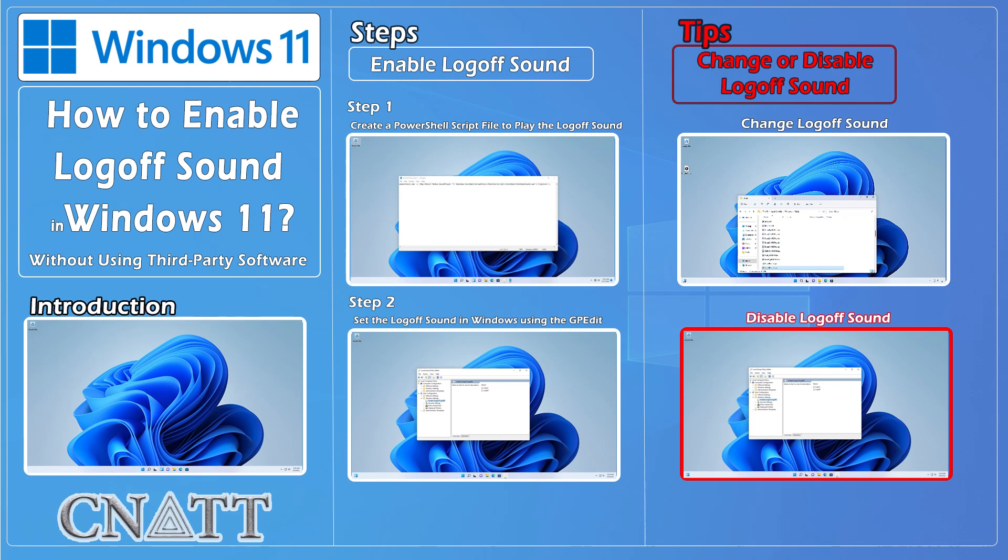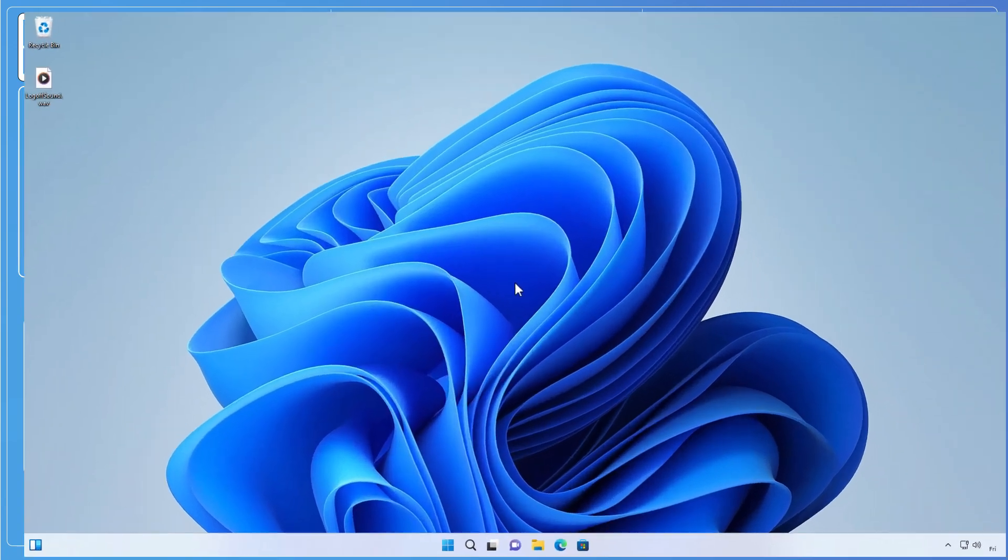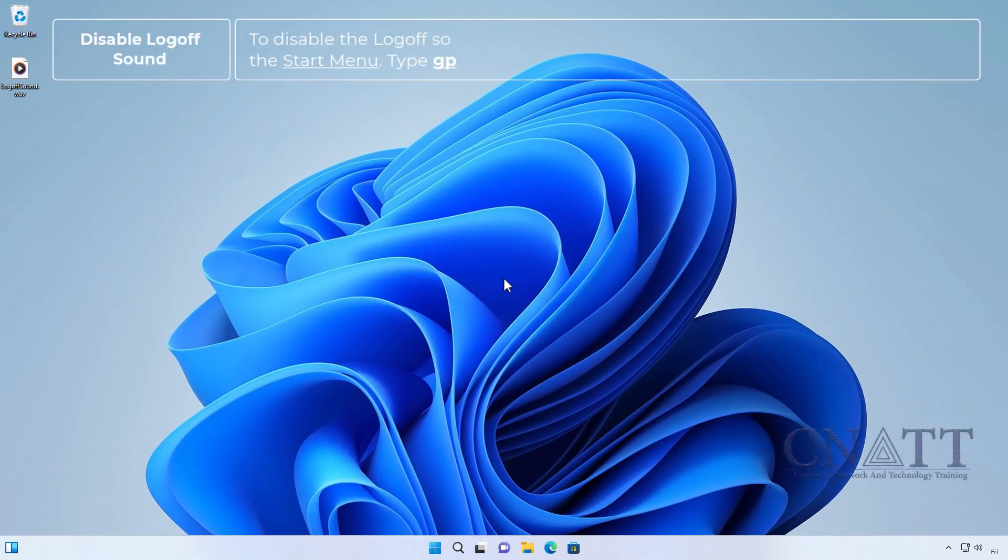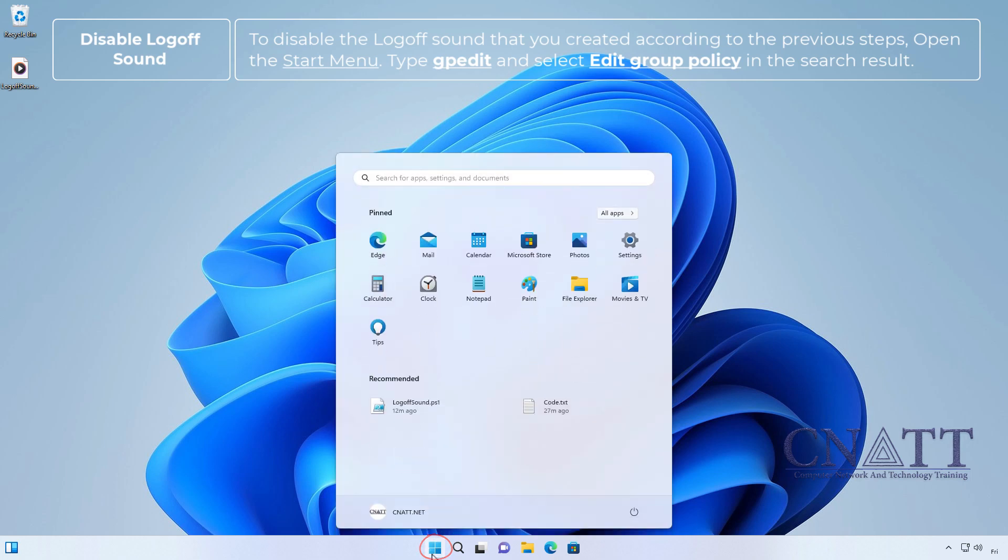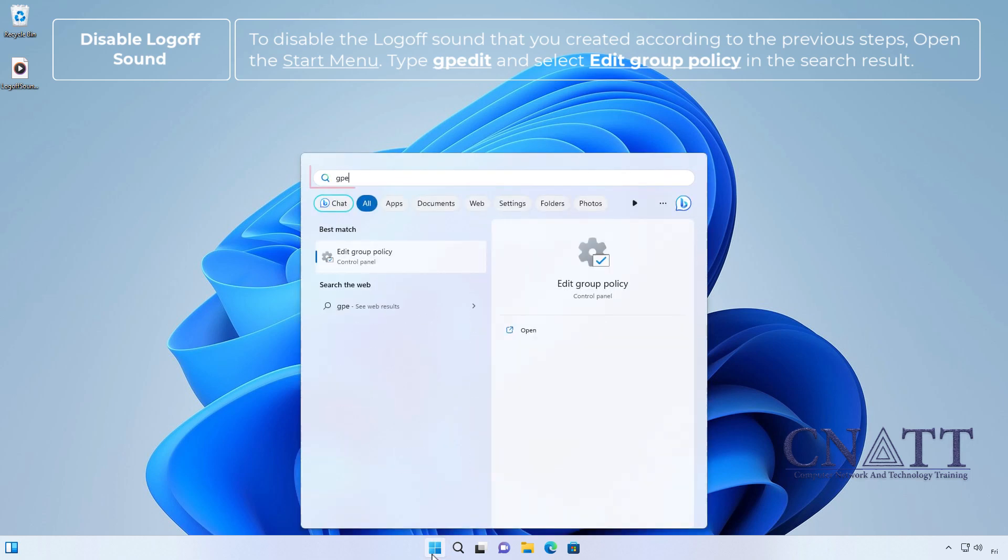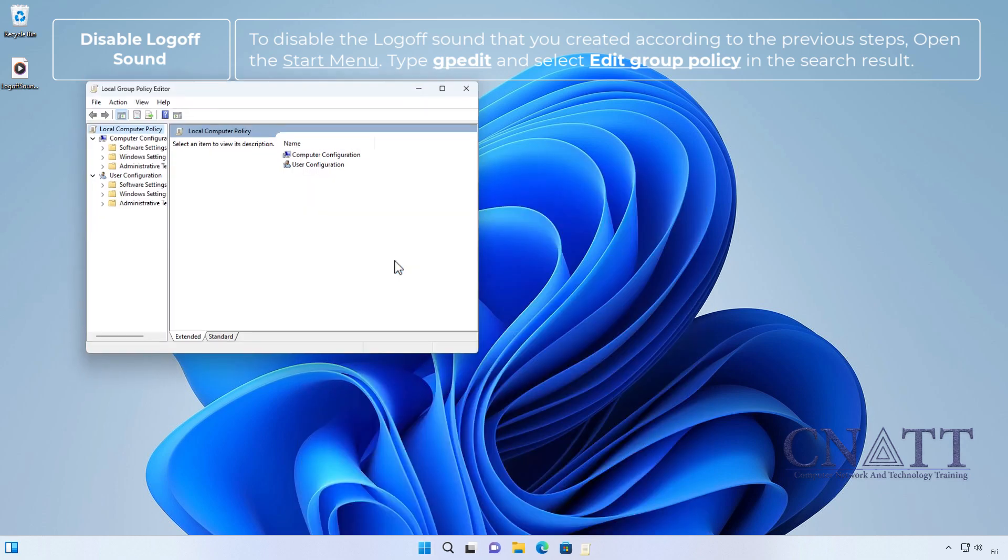Disable the log off sound. To disable the log off sound that you created according to the previous steps, open the Start menu, type GPEdit and select Edit Group Policy in the search result.